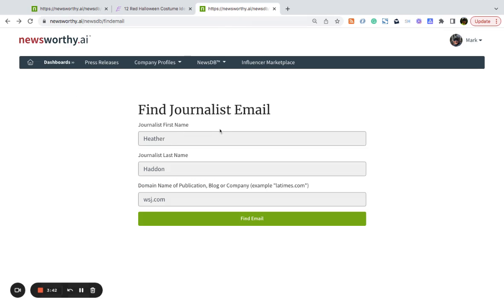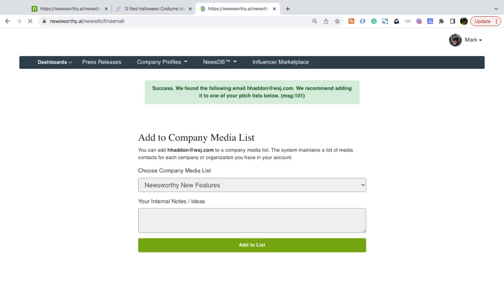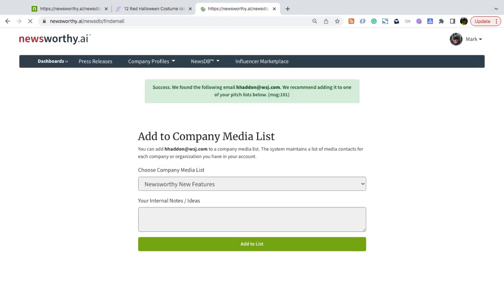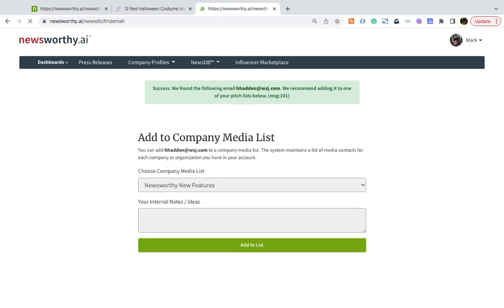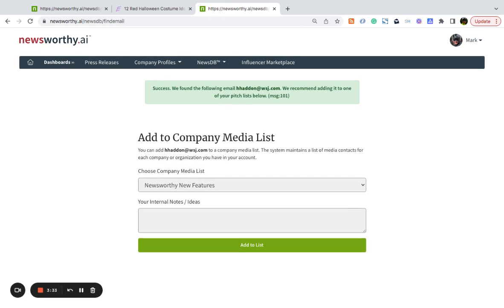From here, you enter the first name and the last name in the domain of the outlet and then simply click Find Email, and then you can add the press contact to your pitch list. That's it. Thank you.